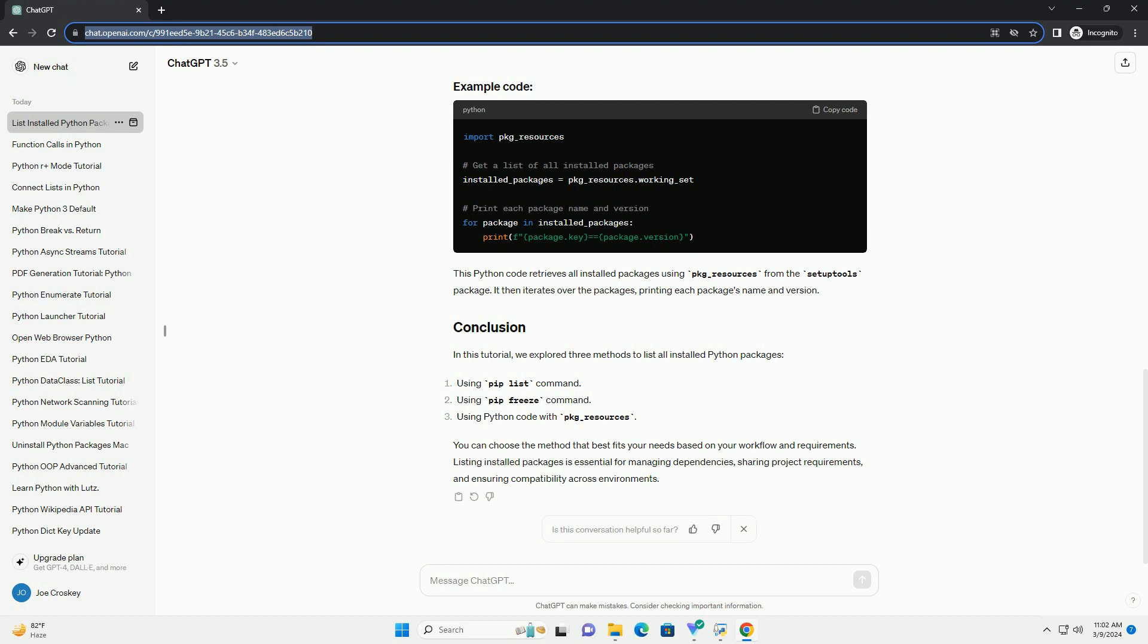Another common method to list installed packages is by using pip freeze. This command provides a complete list of installed packages along with their version numbers in a format suitable for requirements.txt file. This will output a list of installed packages and their versions.